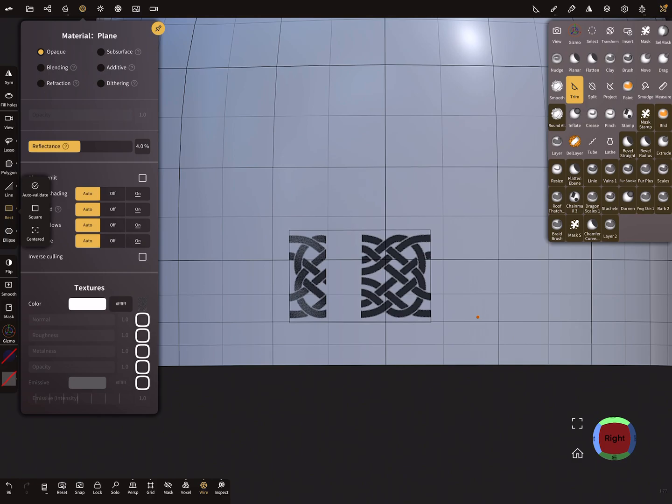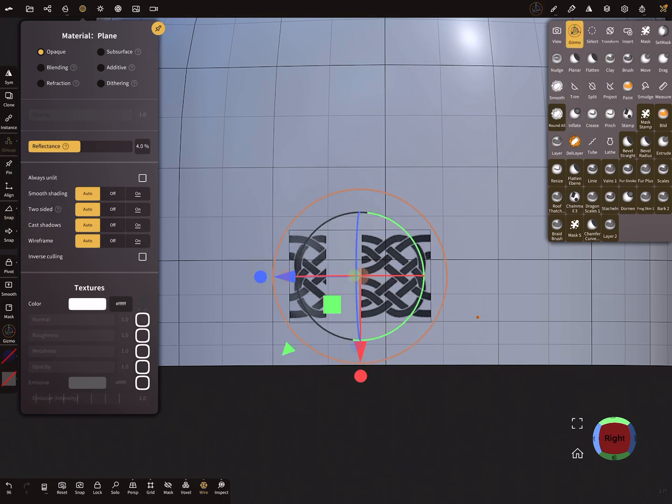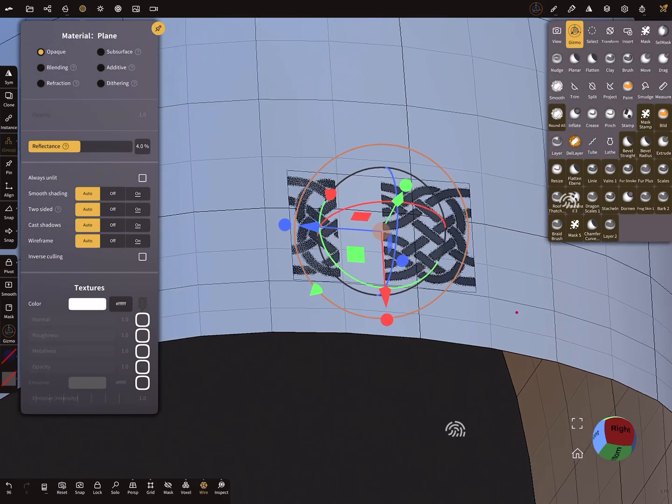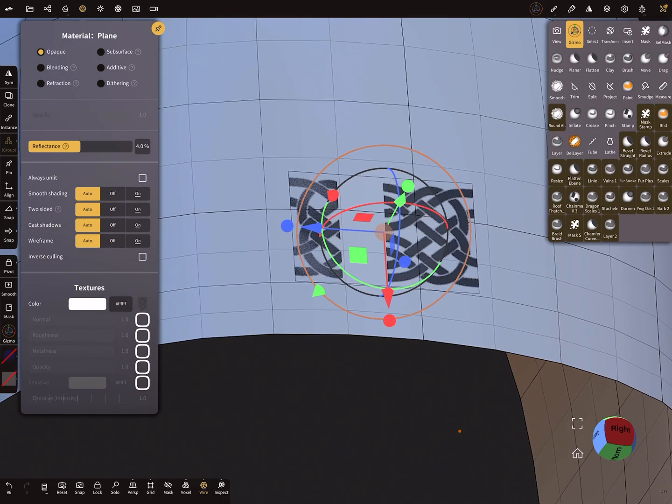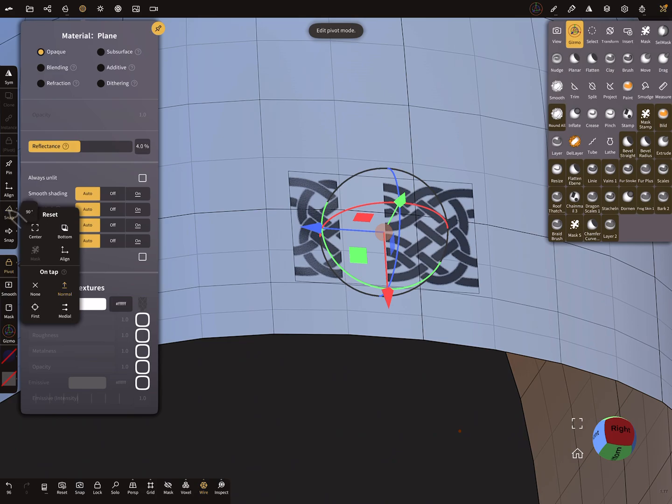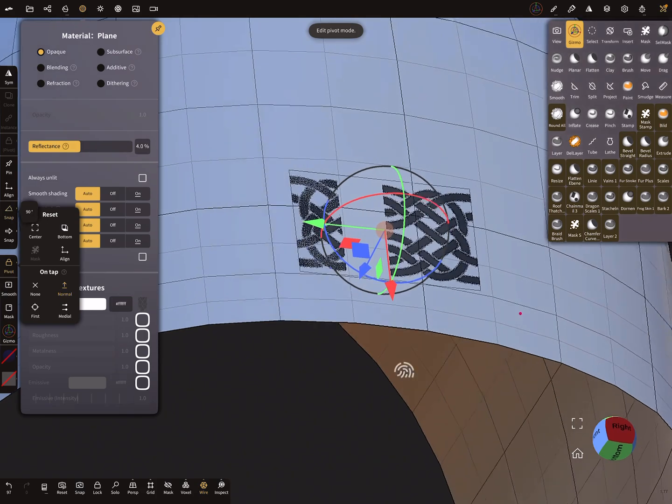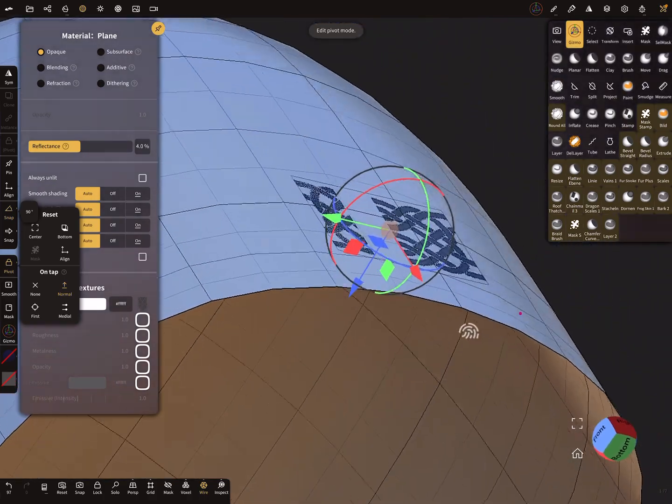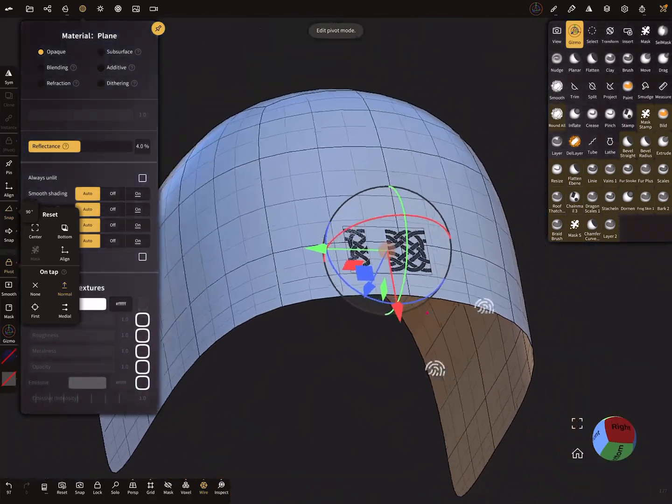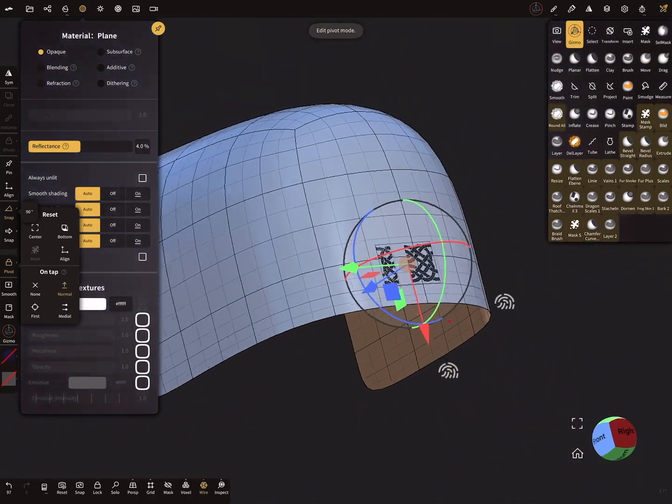The next thing is use the gizmo. At the left side there's a pivot - change the pivot now and use the snapping. We need the green direction, so the green direction is the direction of the curve repeater.